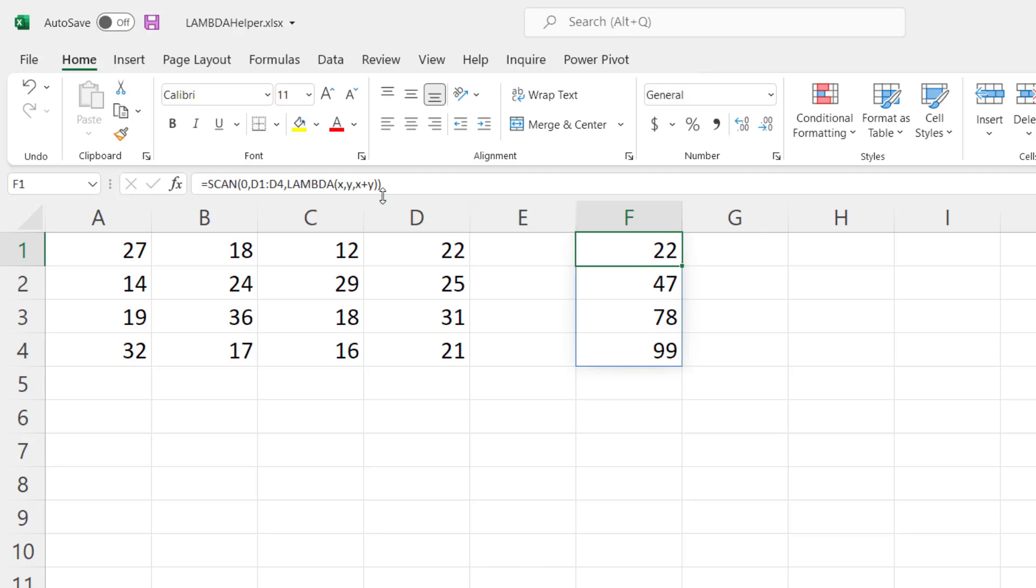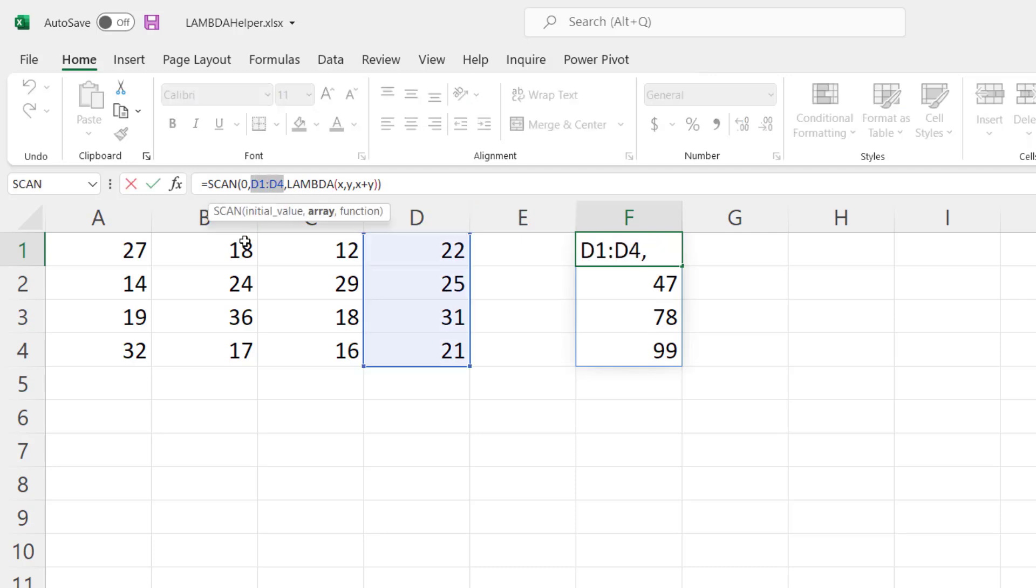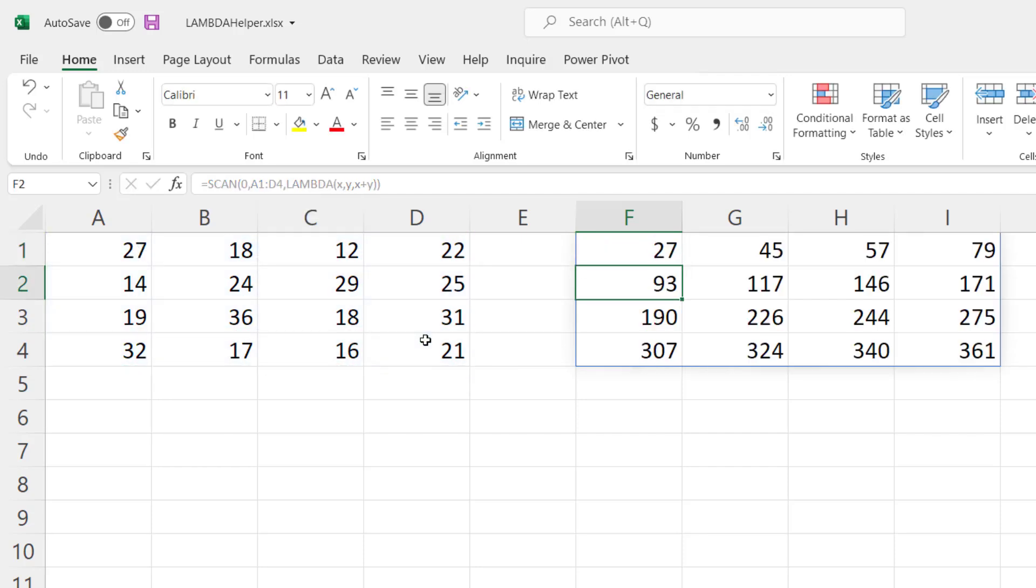You can do the same thing with an array. So let's say we edit that and select this entire array, and as you can see it does the accumulation across the columns and then down the rows until it gets to the total.